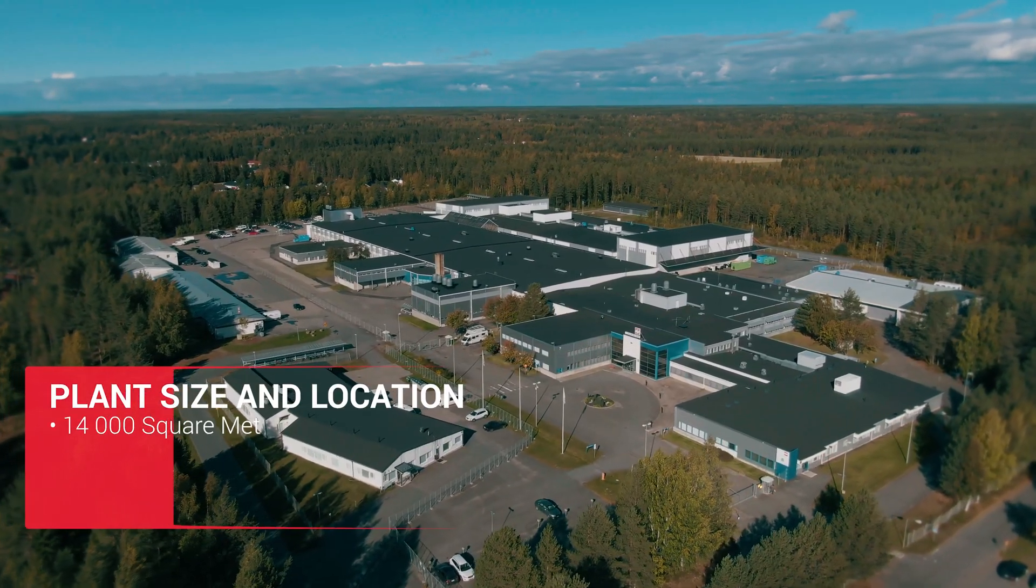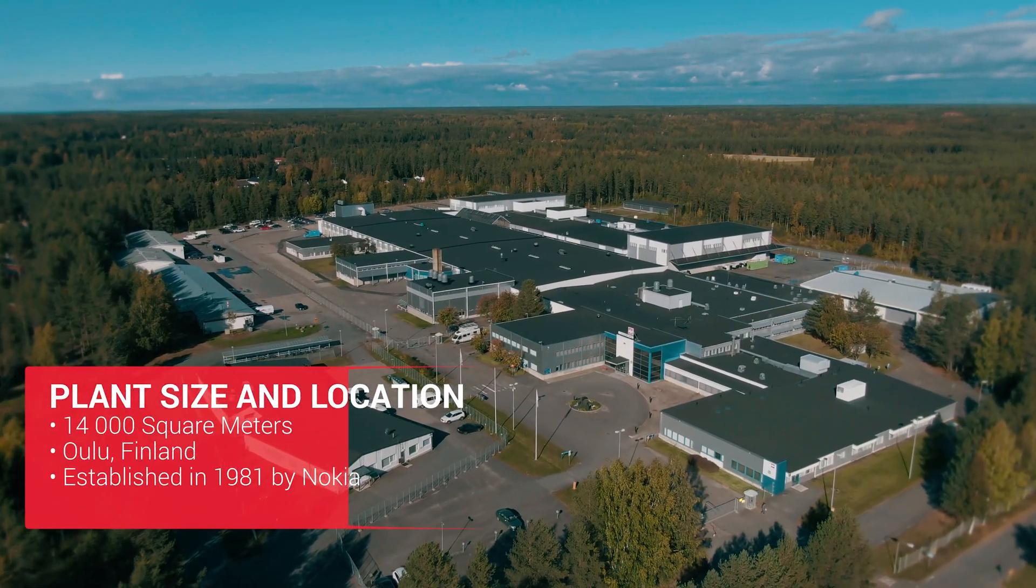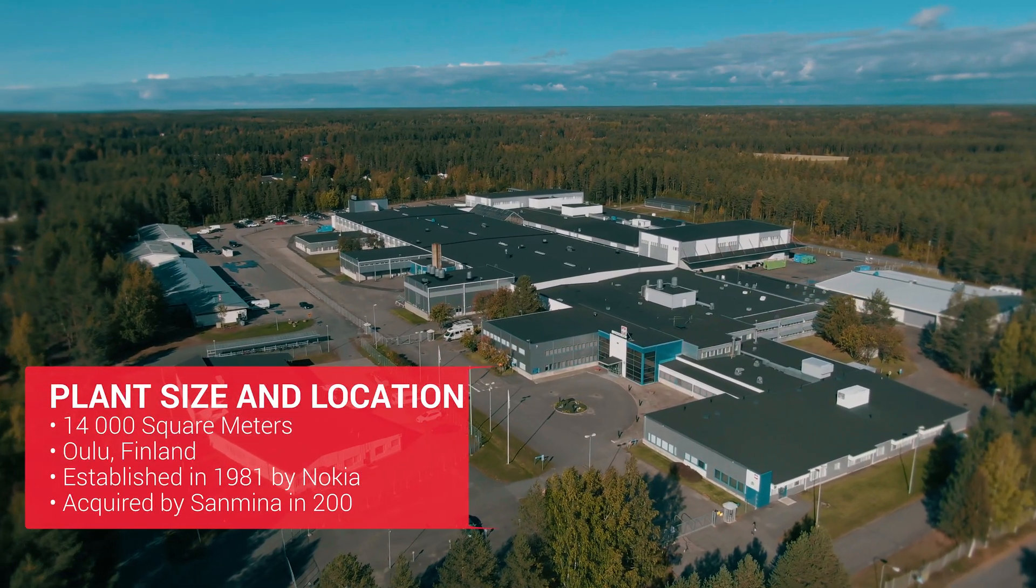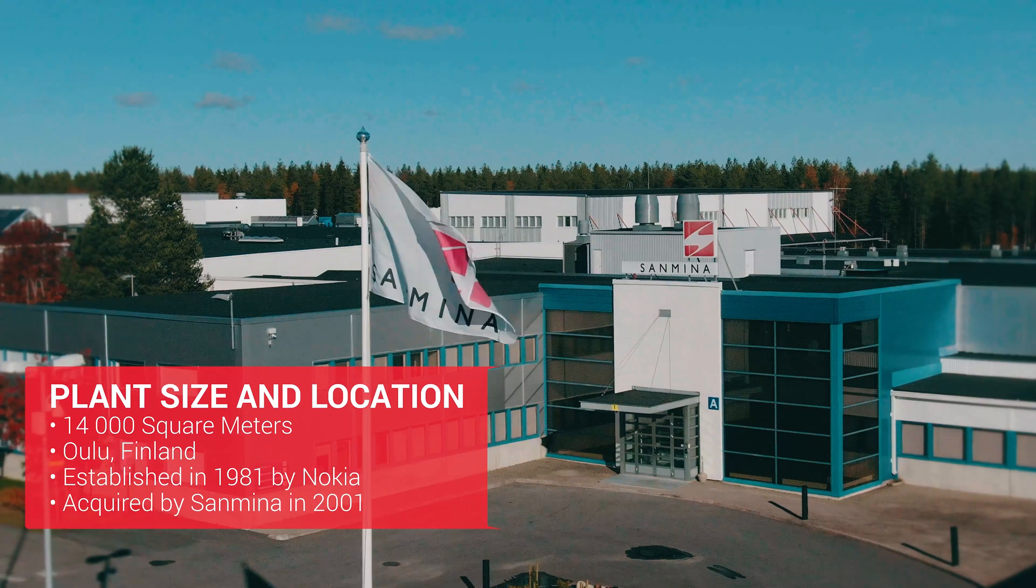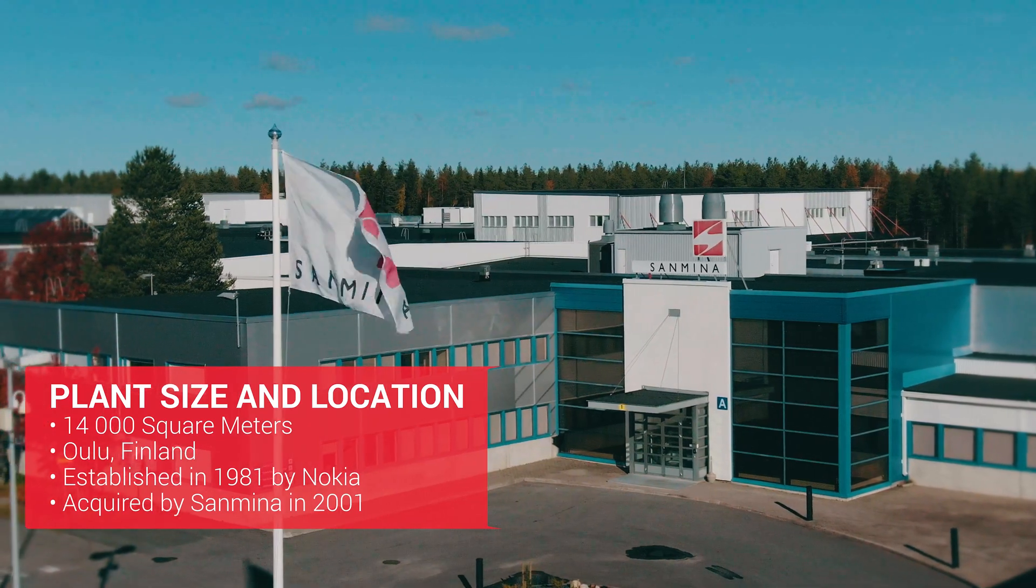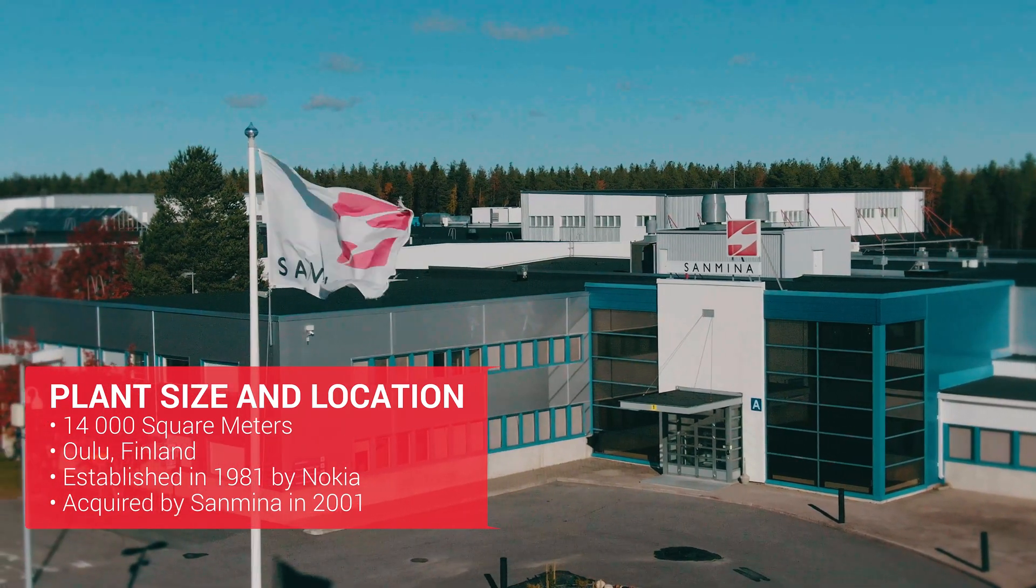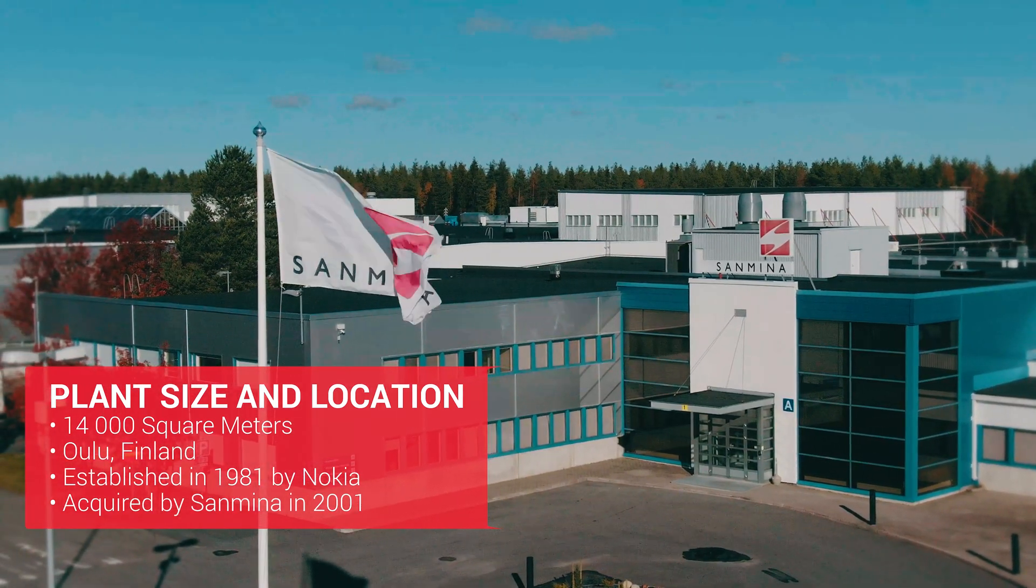Welcome to the Sanmina Haukiputas facility. We will be taking you on a guided tour of our factory with this presentation.